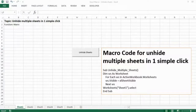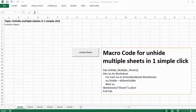Hello everyone! Today I want to show you a trick of how to unhide multiple spreadsheets in just one simple click. This has been very helpful for me when I need to work on multiple spreadsheets and I need to hide them, unhide them.